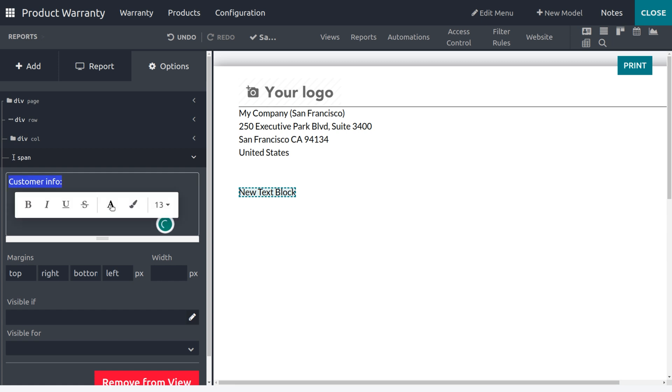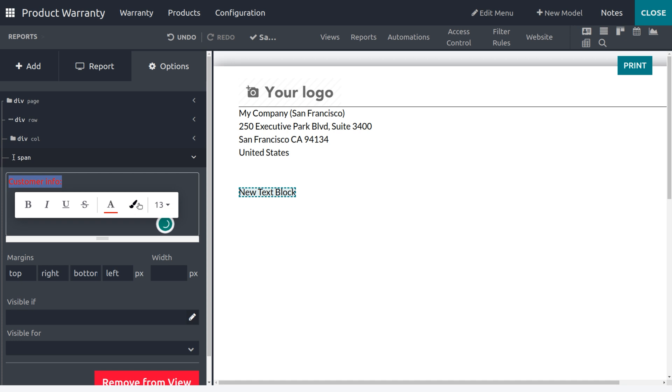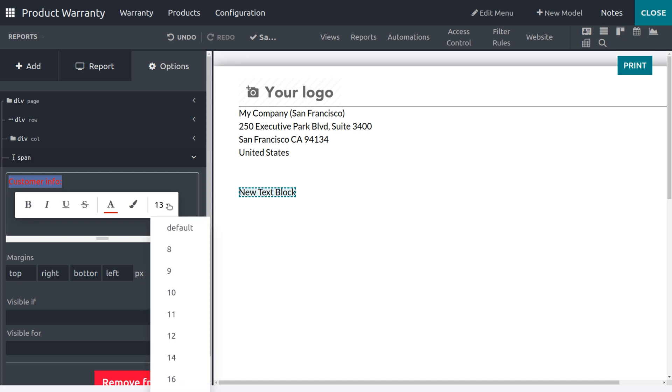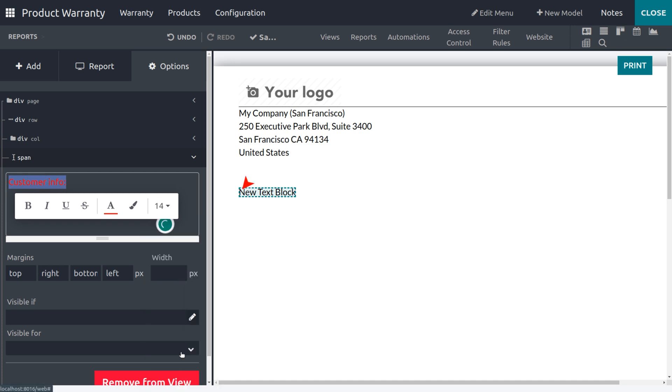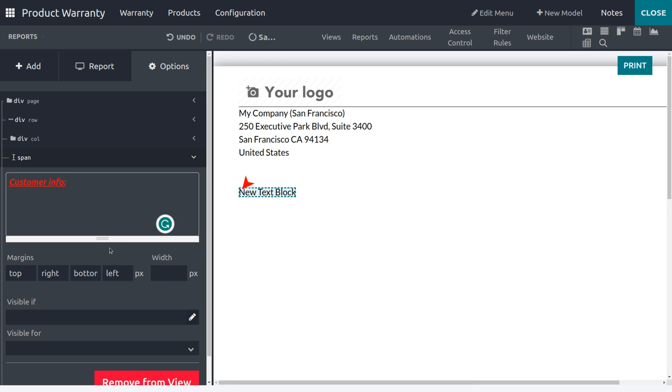Now you can also change the color, then you can change the length. If you want to make it bold, you can do that. If you want to make it italic or underline that, you can set that. Yeah, and you can also adjust the margins, width, and all.